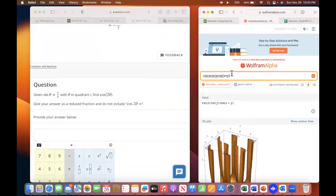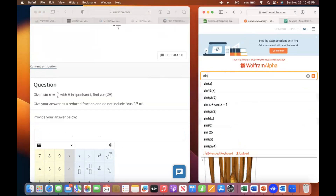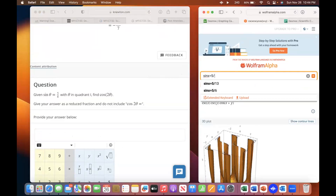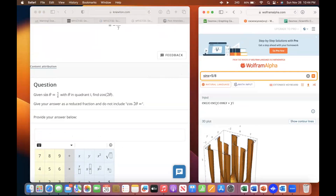Try Wolfram: sine X equals five over eight, comma, cosine two X. Sine X is equal to five over eight, cosine two X.